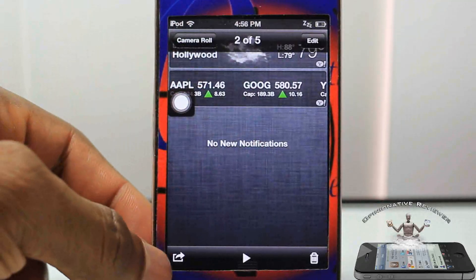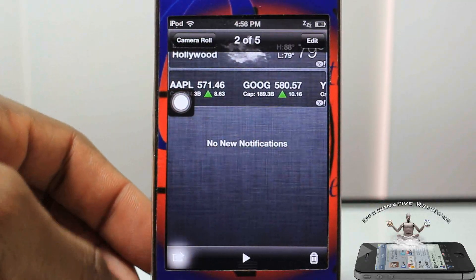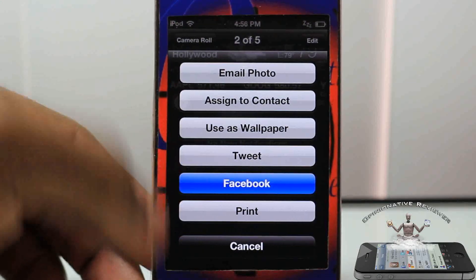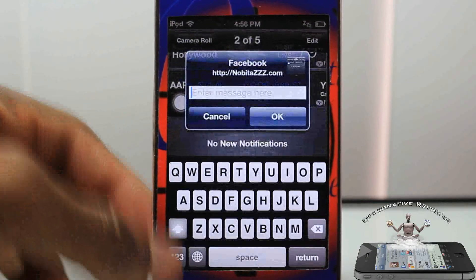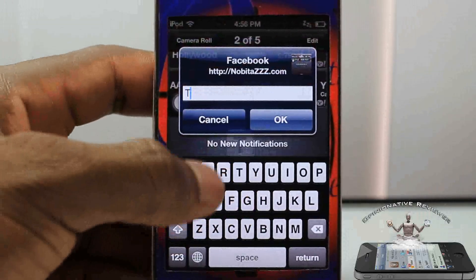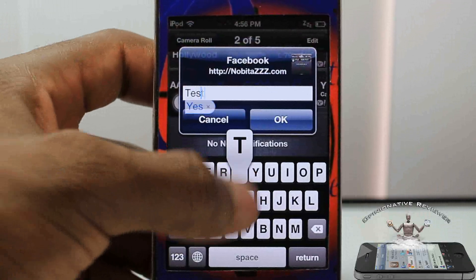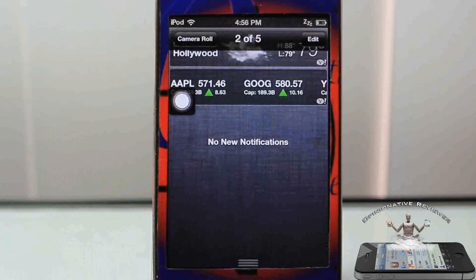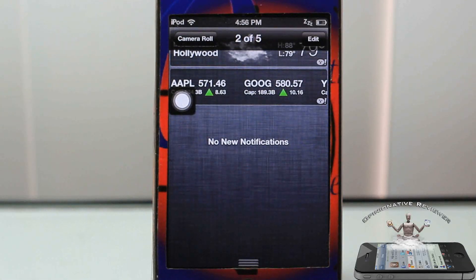You touch this button down at the bottom, then you go ahead and hit Facebook. It's going to come up like this — you can see the photo over there. I'm just going to go ahead and put 'test' and then hit OK.